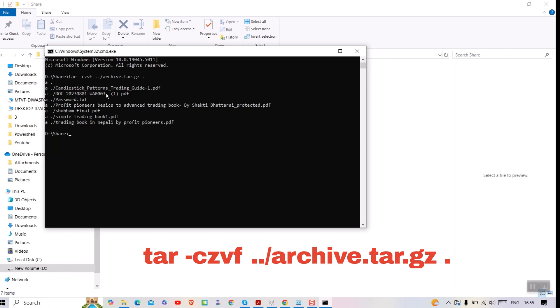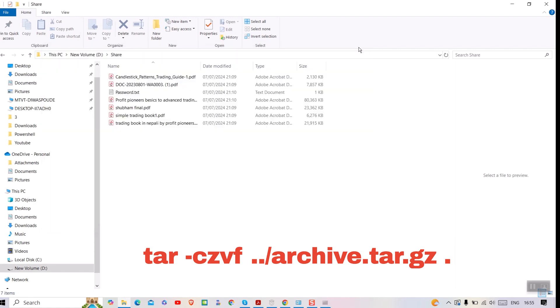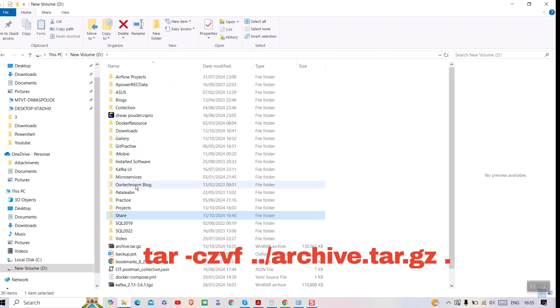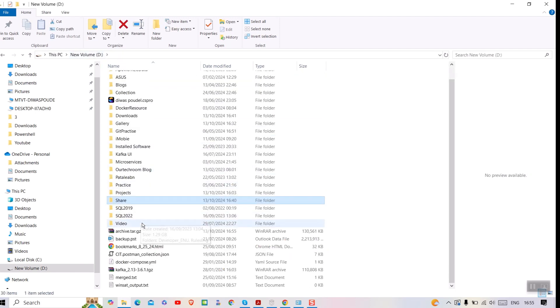You can see compression is completed. Now let's go to the parent folder of this current directory. Here you will find the archive tar file. It is about 130 megabytes.